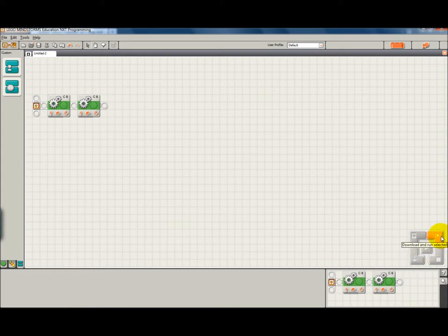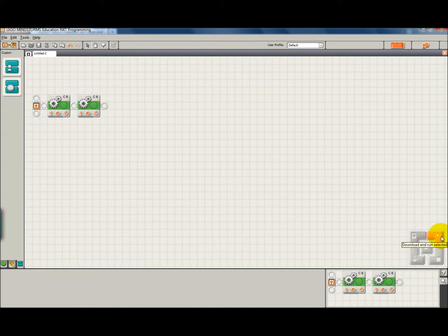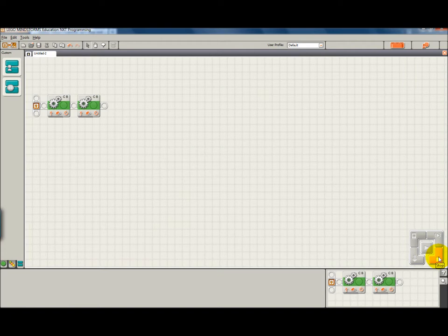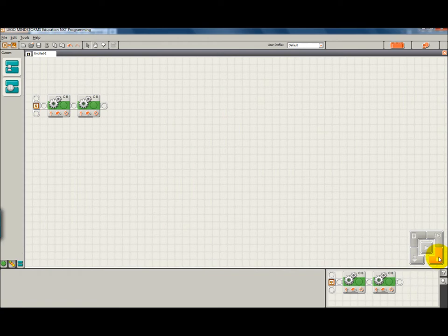This button allows you to download and run just a selected portion of your program. Just the blocks that you highlight. That might be used for some troubleshooting methods. And if you are connected either with a cable or Bluetooth, you can actually stop the program from running right from your computer instead of pushing a button on the NXT to stop. But you have to be connected.